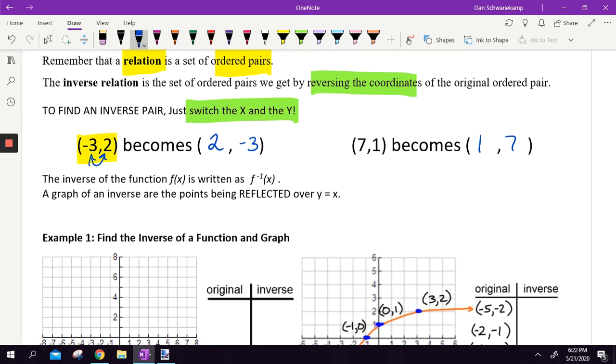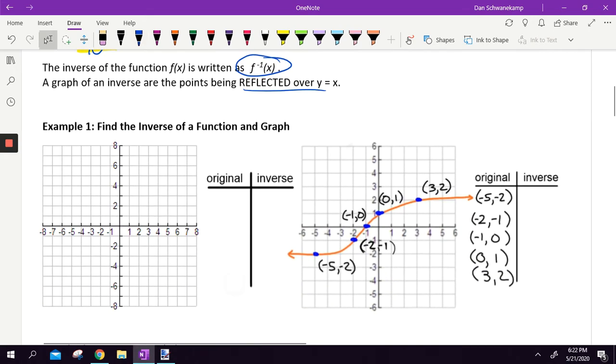Inverse functions can be written as f to the negative 1 of x — that's definitely something you'll see. And we'll see here in a second how the inverse is reflected over the line y equals x.